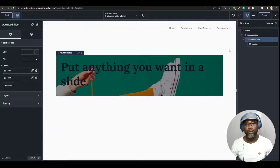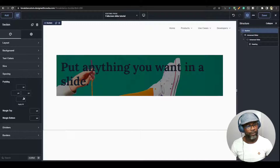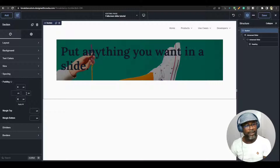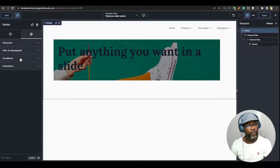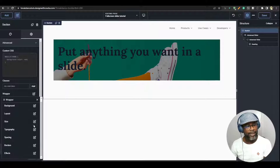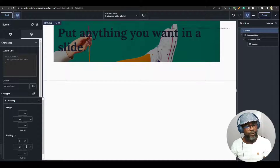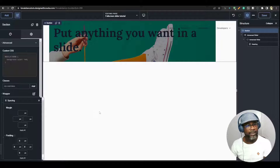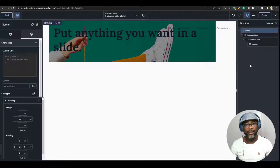The next thing I'm going to do is jump straight to the section and go to spacing, and take off all the paddings. As you can see, we still have a couple of paddings left. I'm going to take off the remaining by going to the Advance tab, then to Wrapper, and then to Spacing, and take off the remaining padding from that wrapper. So that gives us zero paddings on the section.